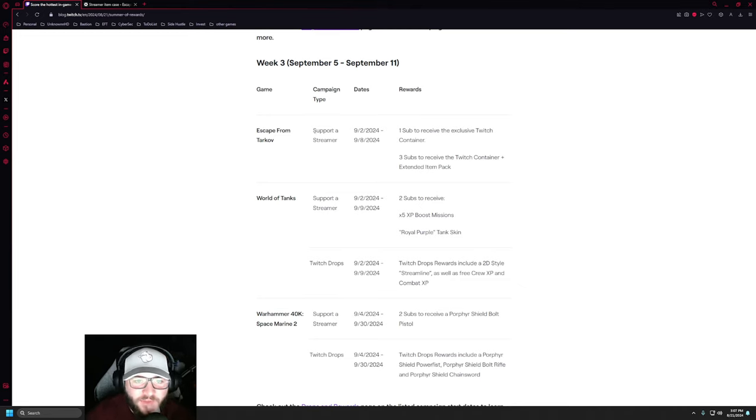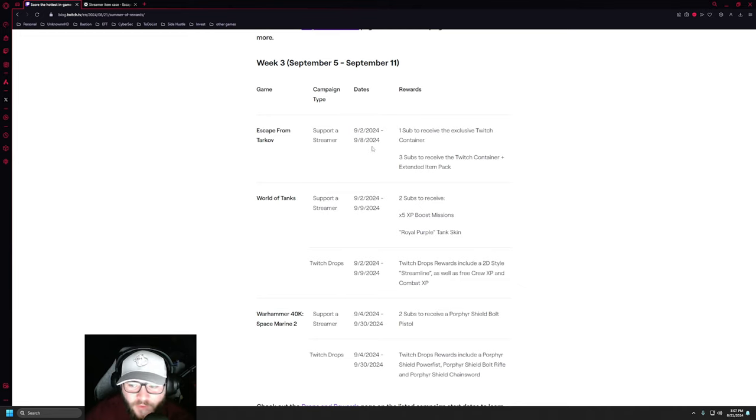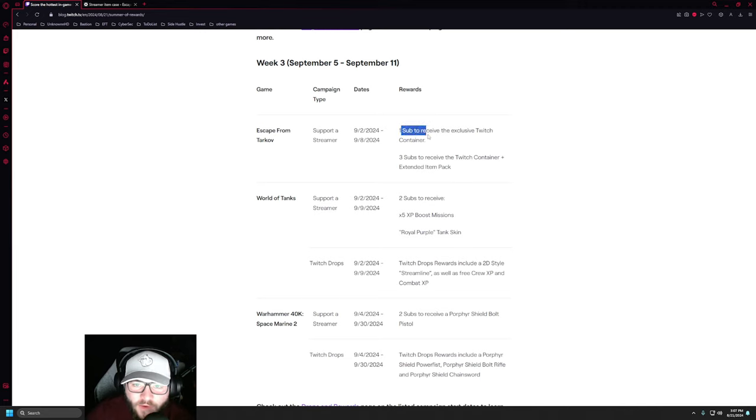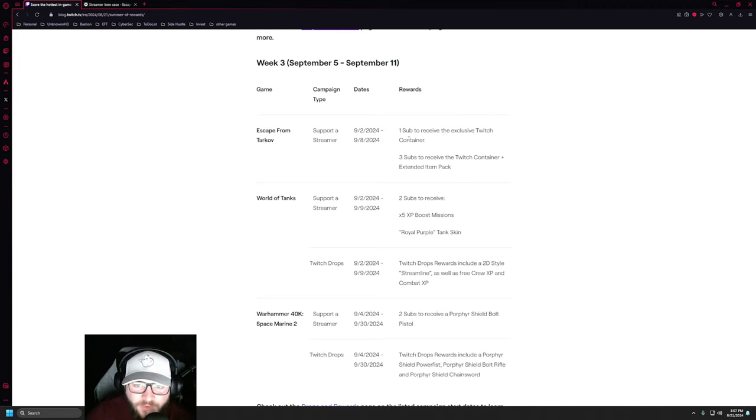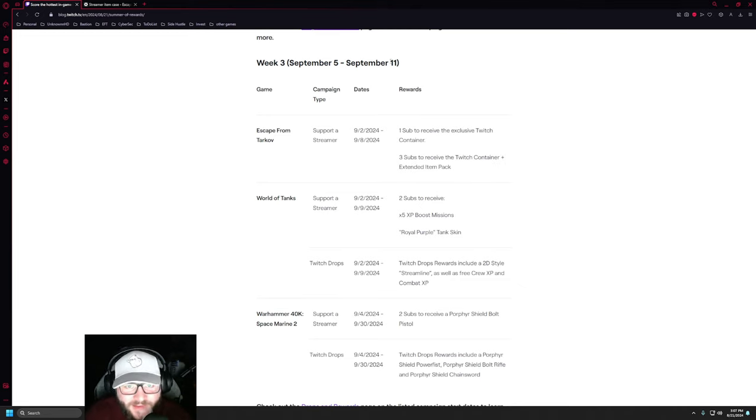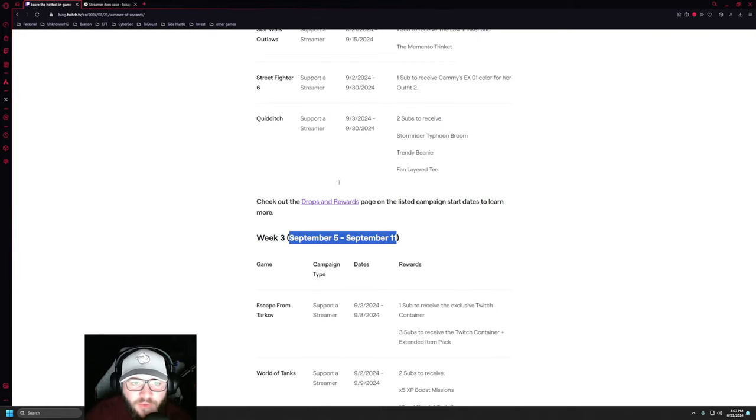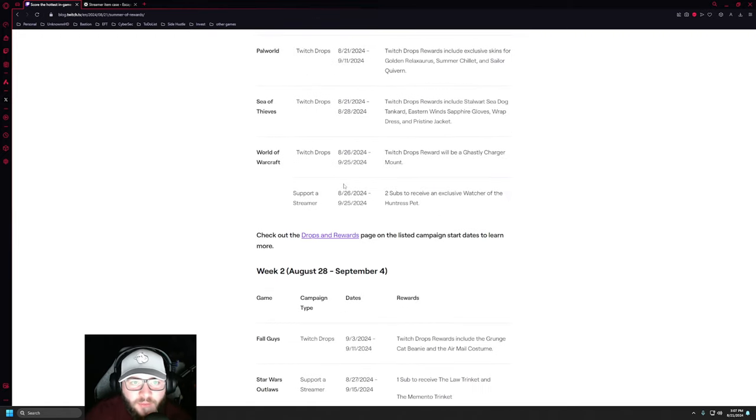It states there is a Support a Streamer section between September 2nd through September 24th. It says one sub to receive the exclusive Twitch container, and three subs to receive the Twitch container plus extended item pack. So what does this mean exactly? September 5th and September 11th, Week 3, by the way.